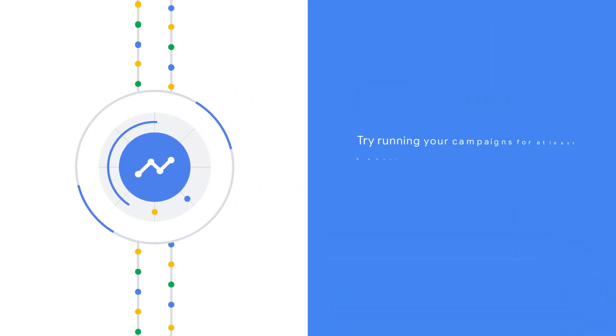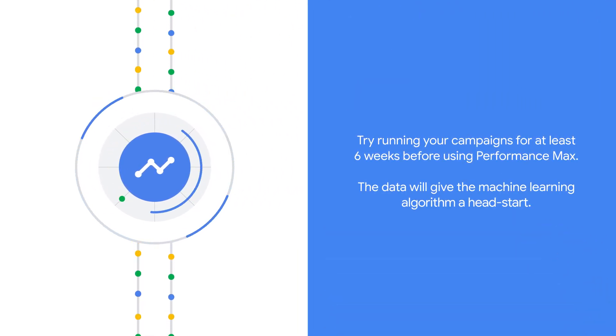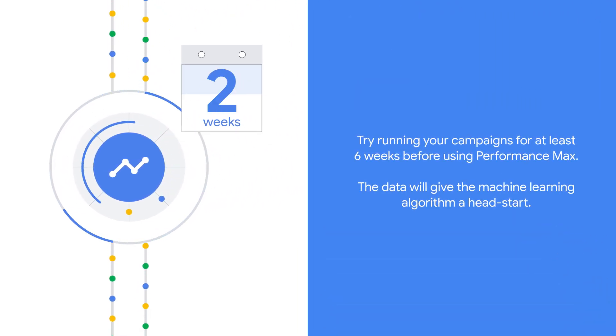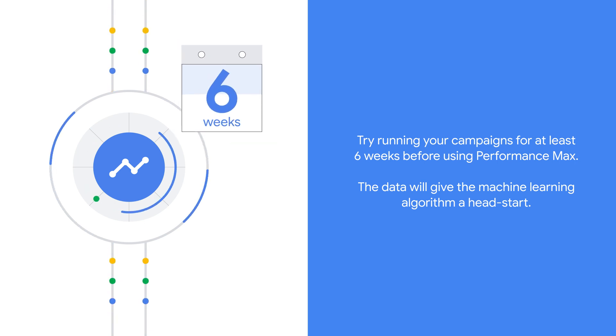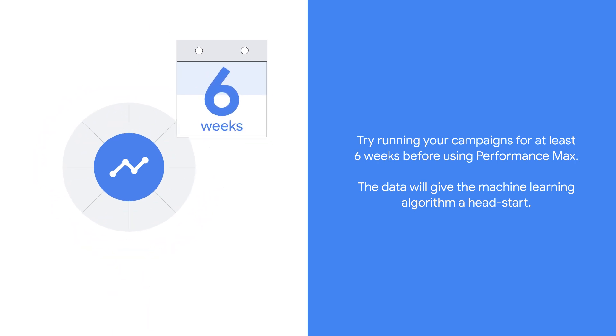Although you can start using Performance Max right away after creating your Google Ads account, try running your campaigns for at least six weeks before using Performance Max. The data will give the machine learning algorithm a head start.